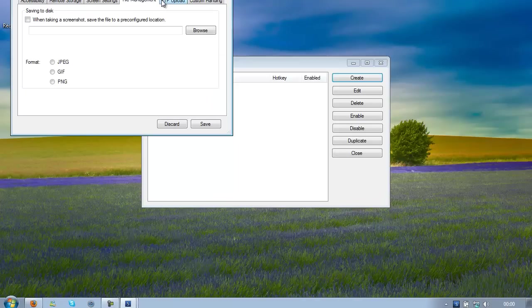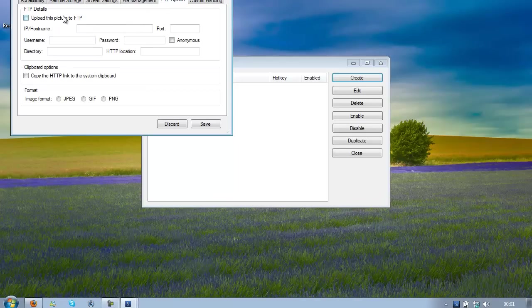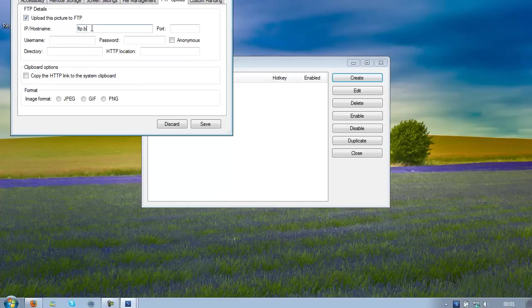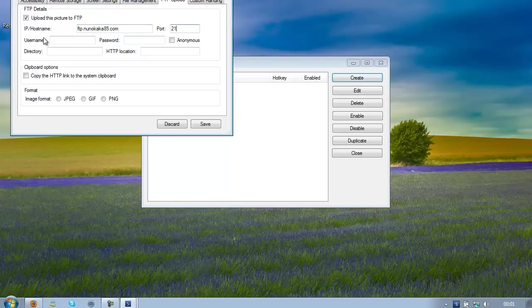And then go to the most important part, which is the FTP upload part. Go to Upload, add this picture to FTP, select your IP or hostname, so mine is FTP.NenoKaka85.com, the port, mine is 21, most of you will have 21 as well.